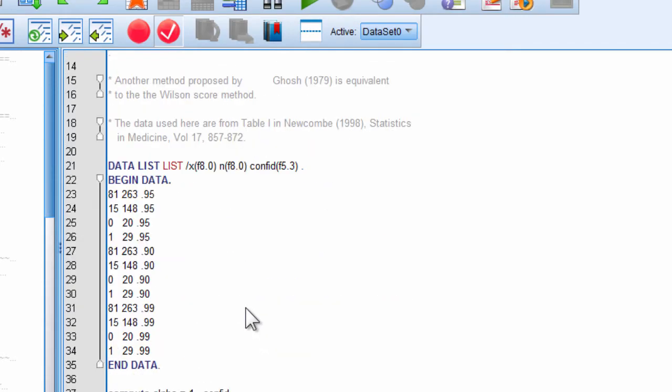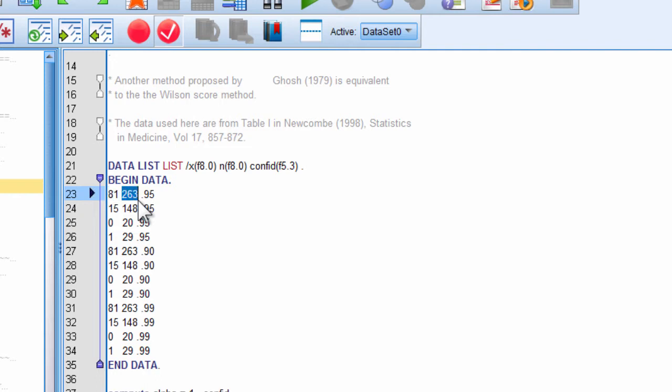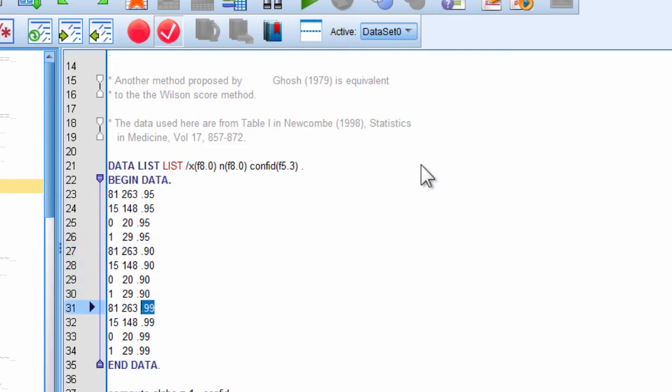And what you have to do is input the data here that corresponds to the number of observations and the total number of observations possible. So, this is the number of observations, total observations possible, and the level of confidence, which is 95% here. You can put 90%, which in this example from Bruce Weaver's syntax file, he's got 90. You can also specify 99% here.